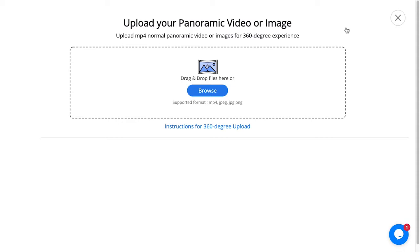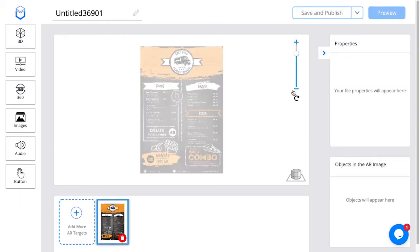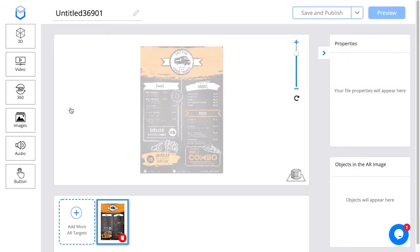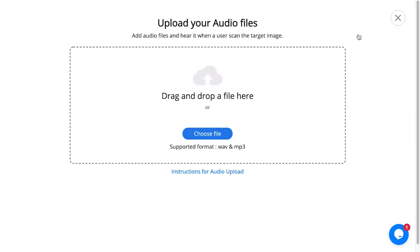Now I'm going to head over to images, where I can upload a PNG, JPEG, or GIF image — it can even be an animated GIF — and you can drag and drop or click to upload. Moving on to audio, here I can upload audio files in WAV or MP3 format. That means if you scan a target image, an audio will start playing, and you can plan your experiences with that.